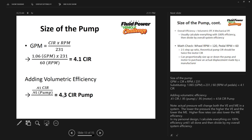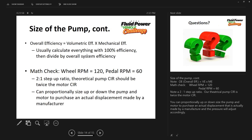Volumetric efficiency is slippage; mechanical efficiency is friction plus pressure drop through components. Multiply the two together for overall efficiency. Working everything at 100% and dividing by efficiencies at the end simplifies the math. As a math check: the wheel turns at 120 RPM and the pedal at 60 RPM, so we need a two-to-one step-up ratio. With inefficiencies factored in, the pump will be more than twice the displacement of the hydraulic motor.